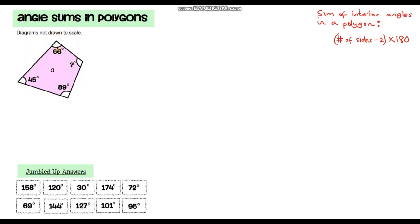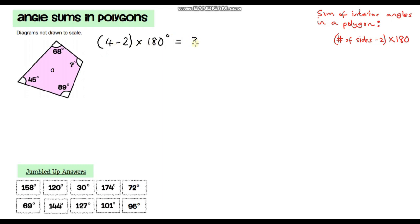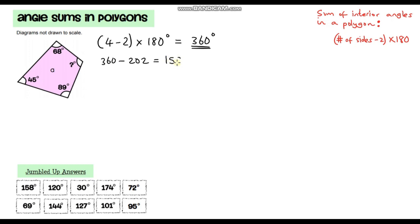The first one is a quadrilateral. I already know that angles in a quadrilateral sum to 360 degrees, but if you didn't know that we can apply this formula. A quadrilateral has four sides, so we do 4 minus 2 times 180 degrees. Well, 4 minus 2 is 2, and 2 times 180 is 360. We've been given three of the angles, so we sum these three and take it away from 360. These three angles sum to 202 degrees, so 360 minus 202 gives me 158 degrees. That's the first answer on the list — let's circle that.